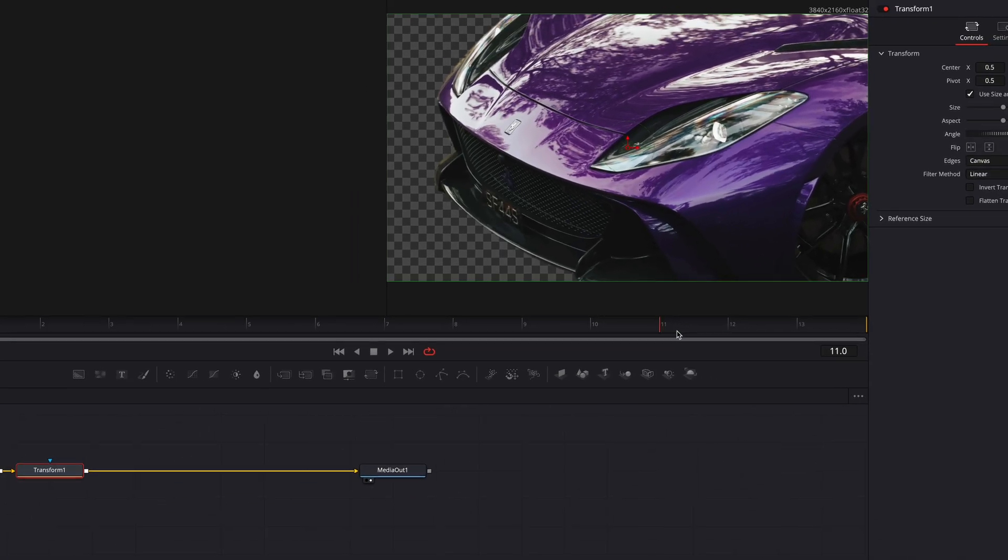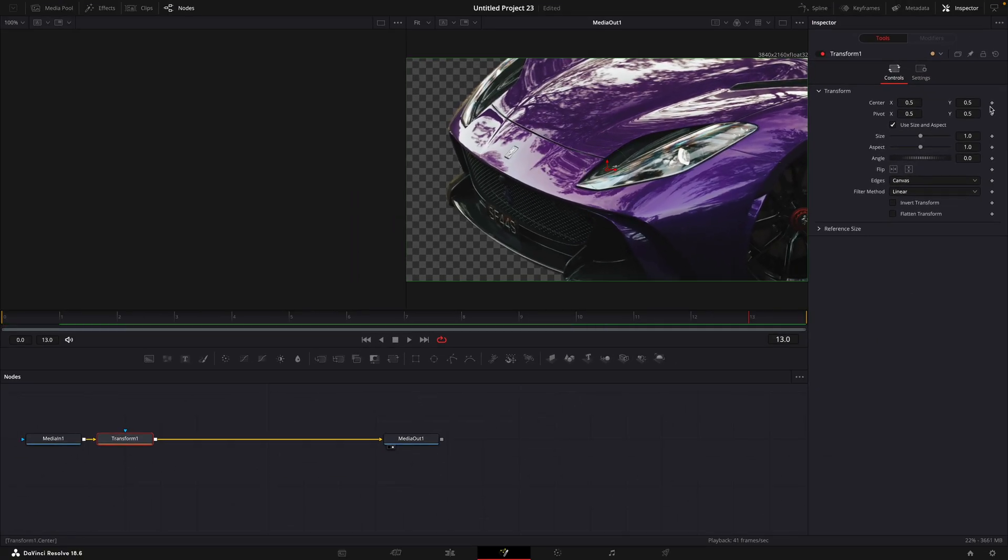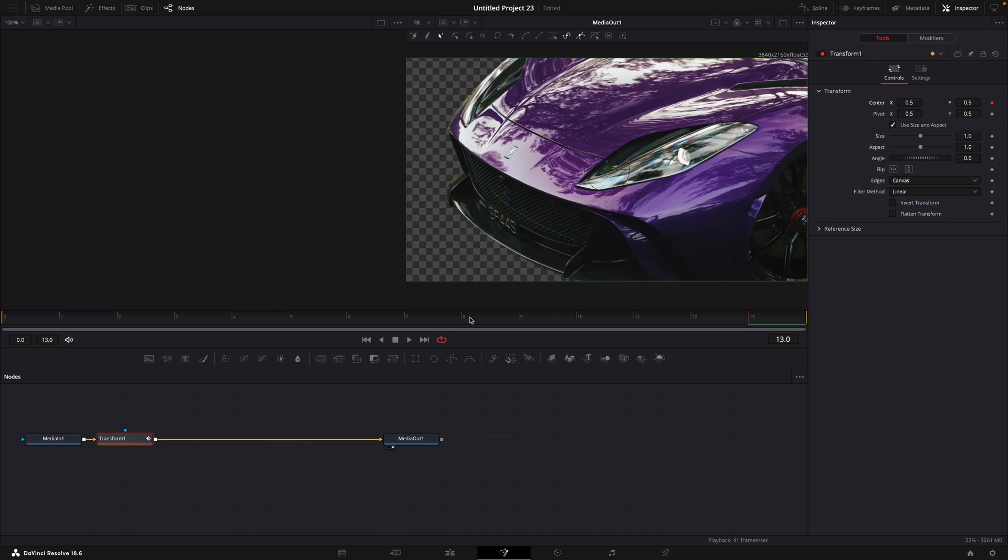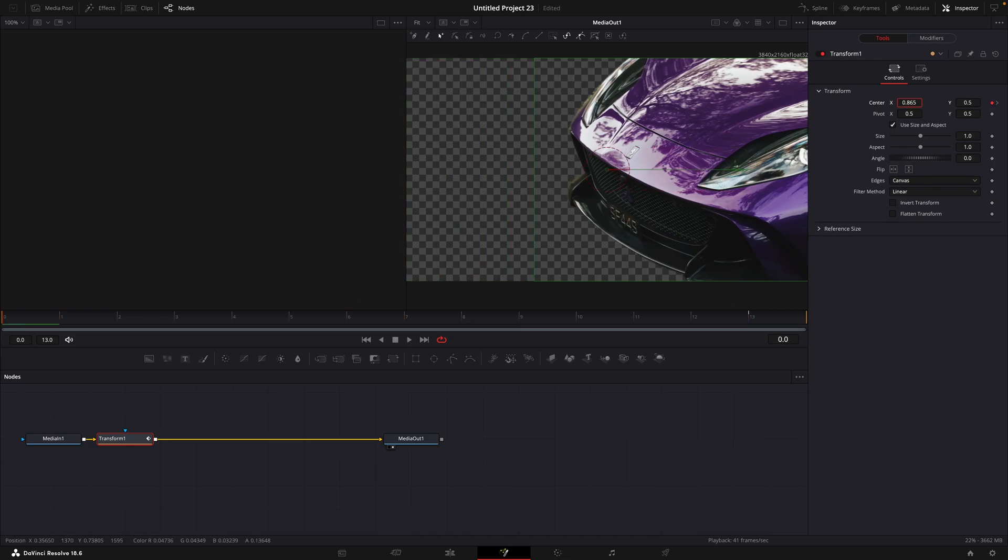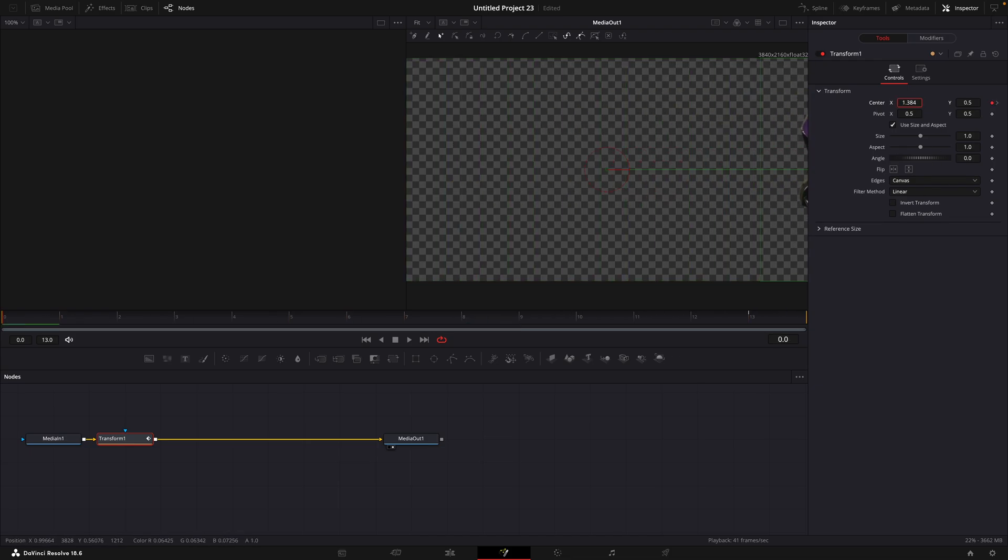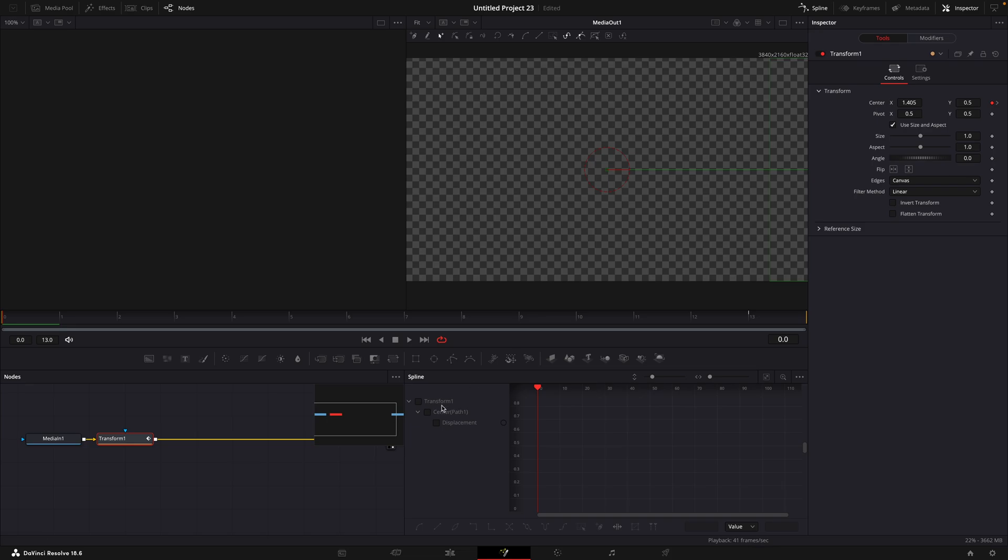On the last frame, make a keyframe for center. Move all the way to the beginning and move the car out of frame. Click on Spline. Make a graph similar to mine.